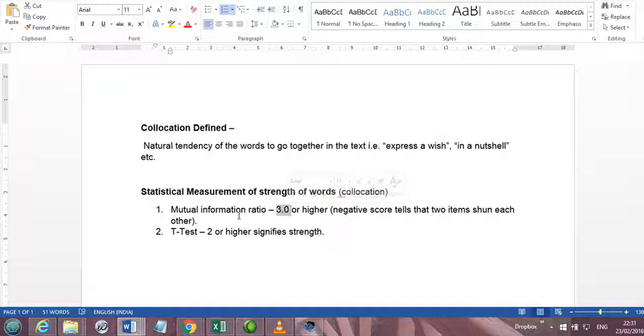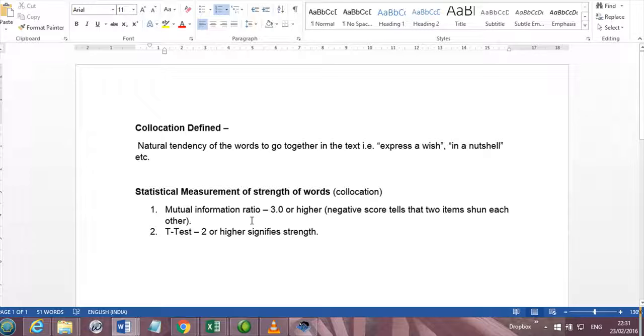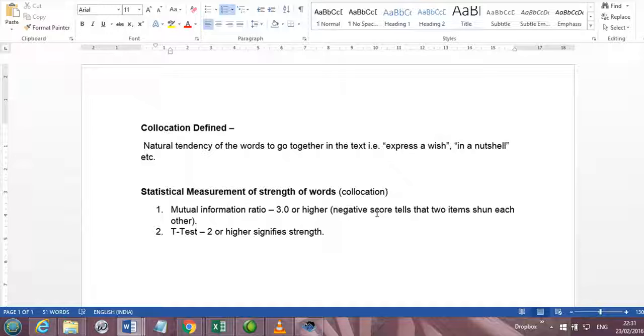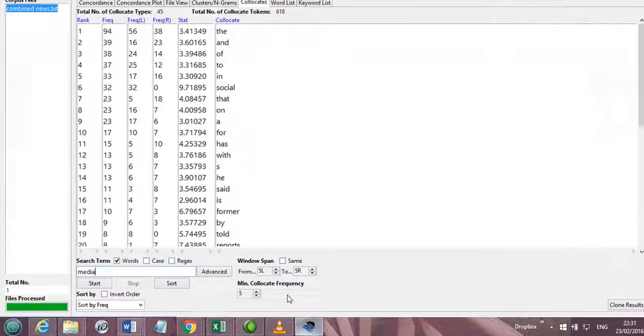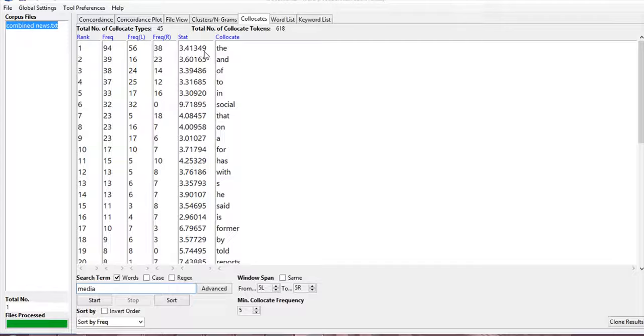So if the score is on the positive side, it means that the word and media tend to go together in a statistically strong way. But if the score is negative, then it tells us that the two items shun each other. It means that the word and media don't tend to go along with each other.